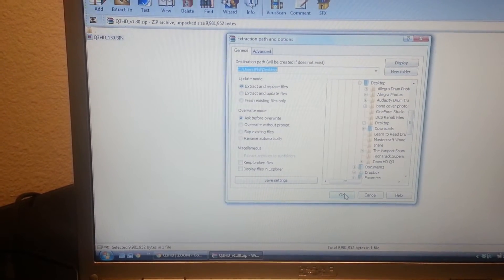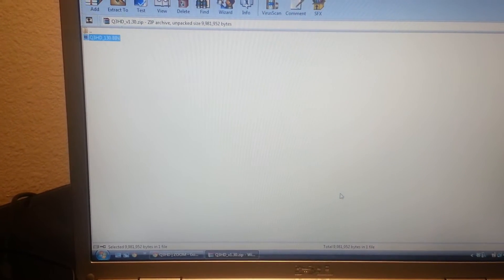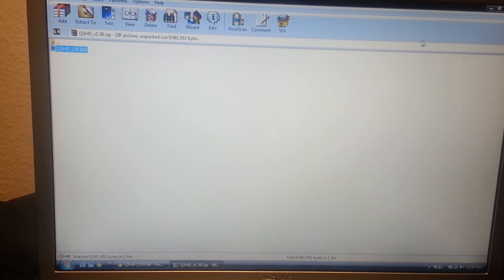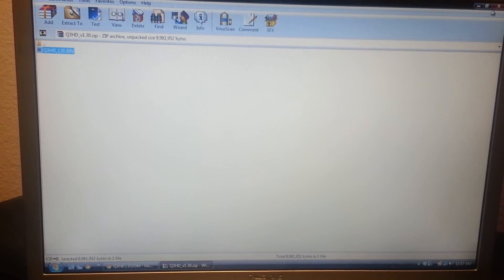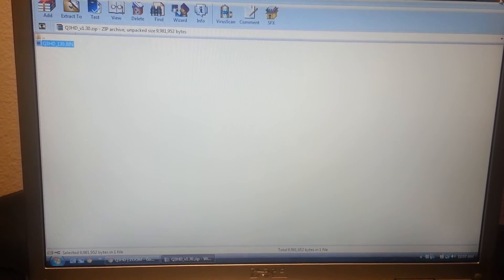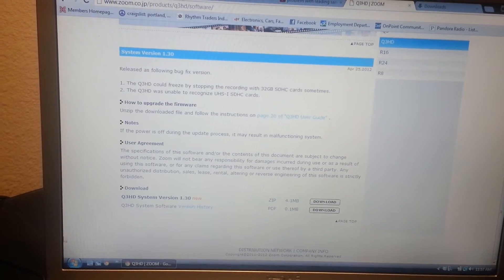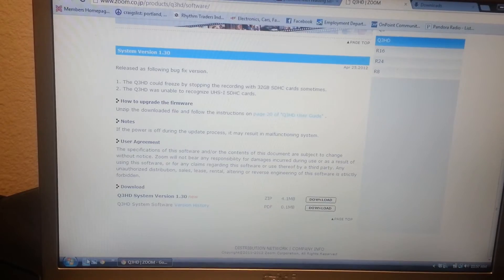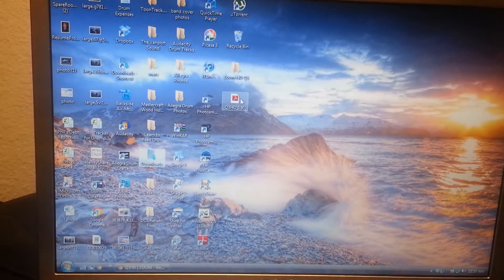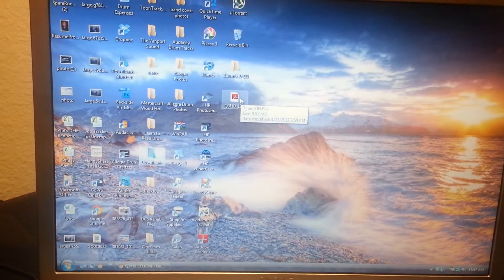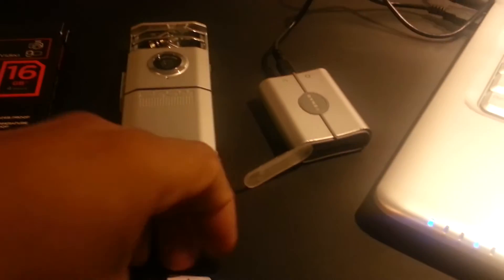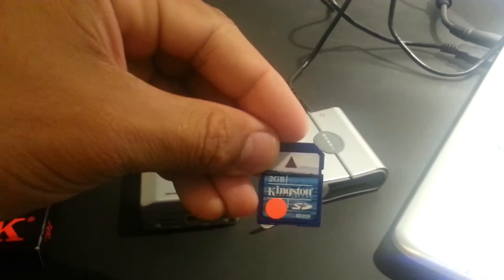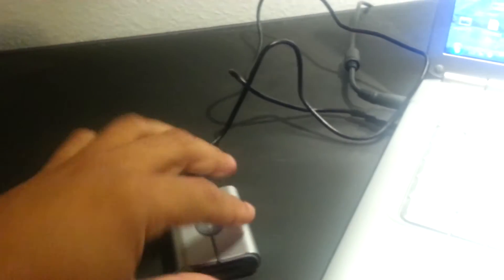Click OK, and then close out of that, and you'll see it here. Here's the file on the desktop. The next step would be to take the stock card that the Zoom camera came with.